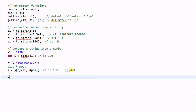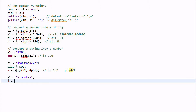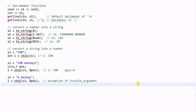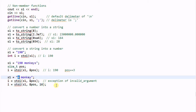Now if s1 equals "a monkey" and we do i = s2i(s1, &pos), this will throw an exception because the function will fail to find a number in the string s1. However, if we do i = s2i(s1, &pos, 16), this will try to extract a hexadecimal number from s1, and it will see 'a' as a hexadecimal number. Therefore, i will equal 10.